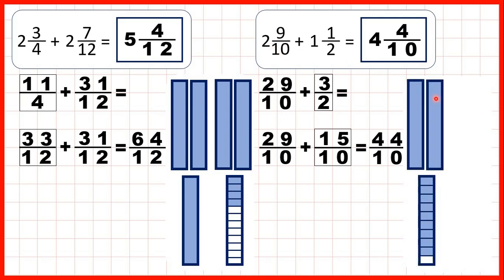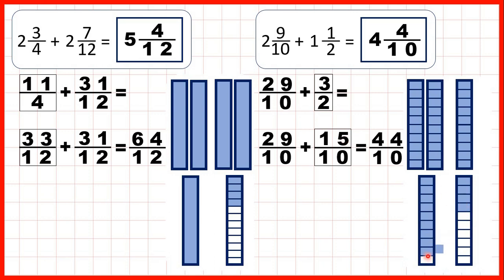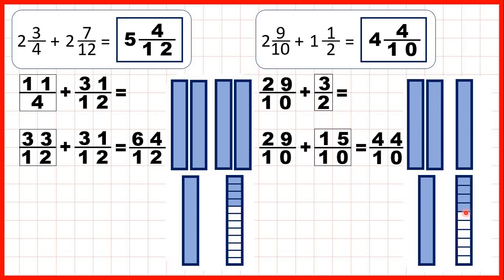Then we had 2 and 9 tenths and we were adding 1 and a half. We changed 2 and 9 tenths into 29 tenths, and we changed 1 and a half into 3 halves. But to add fractions, we needed the denominators to be the same, so we changed those 3 halves into 15 tenths, which meant when we put them together we had 44 tenths. But to change that back into a mixed number, we divided 44 by 10, and that gave us 4 remainder 4, so 4 and 4 tenths.